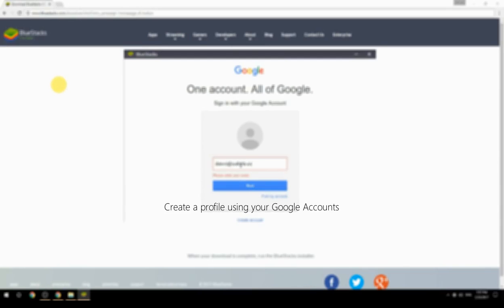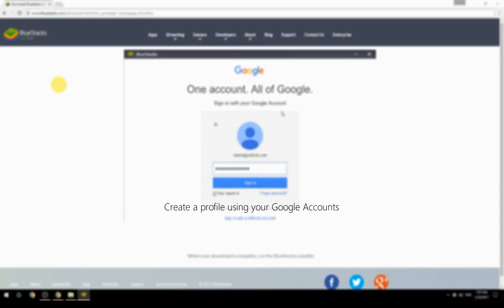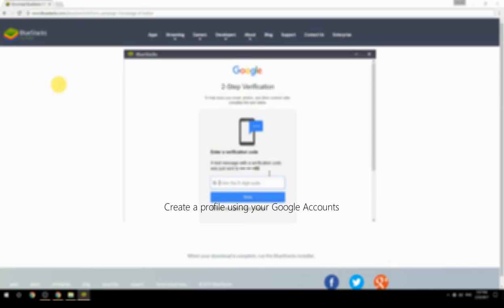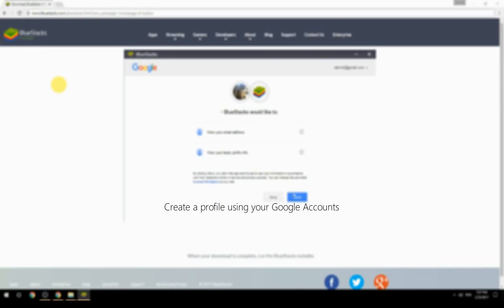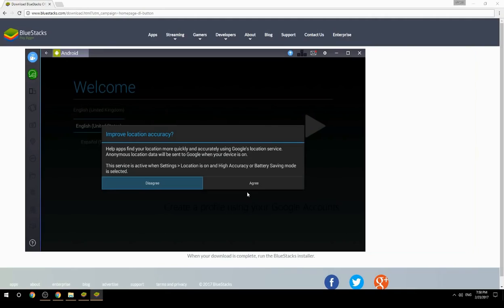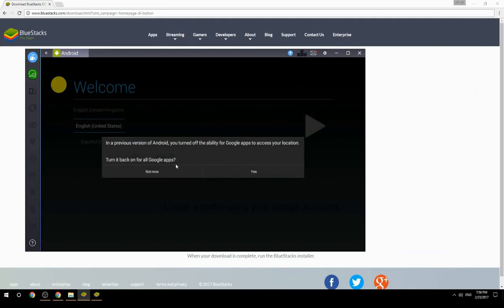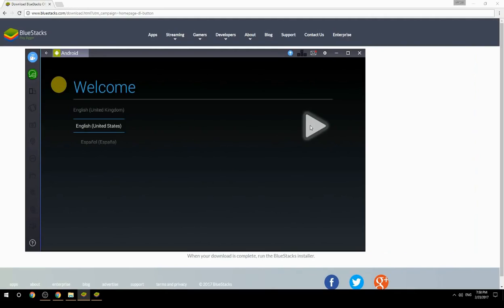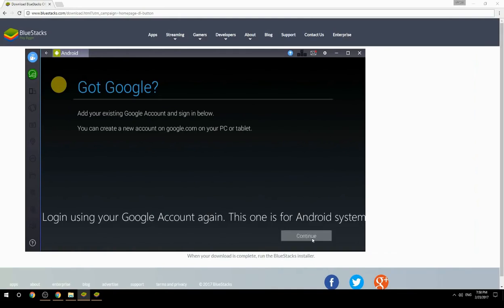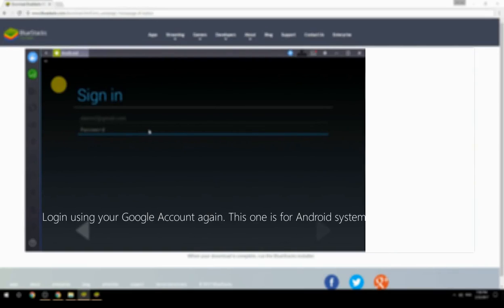Create a profile using your Google account. Log in using your Google account again — this one is for the Android system.